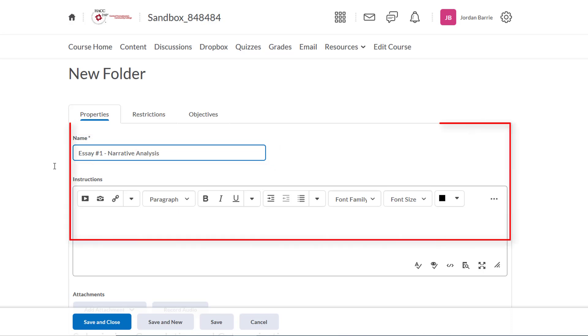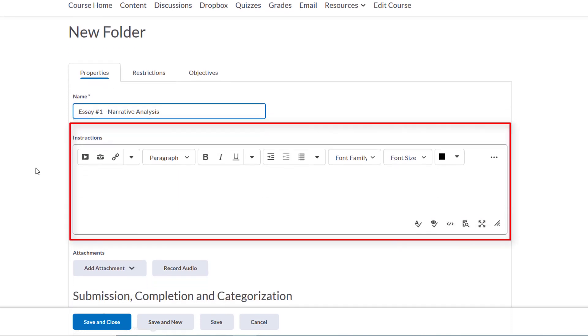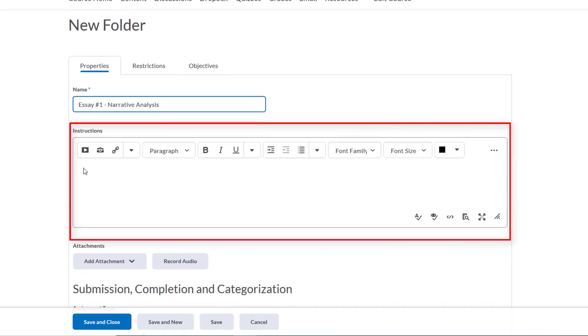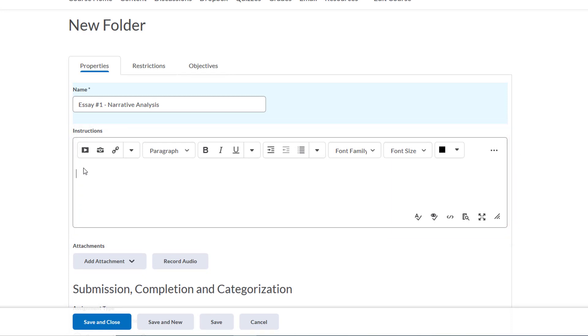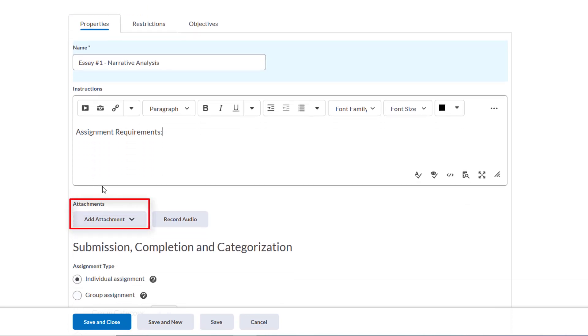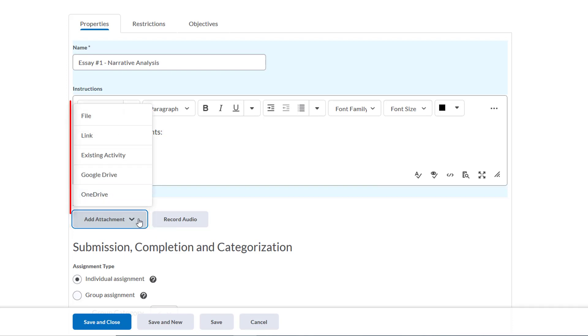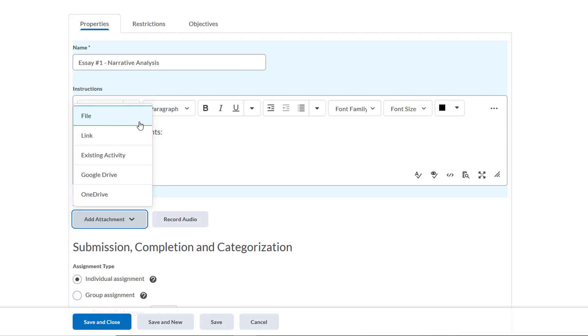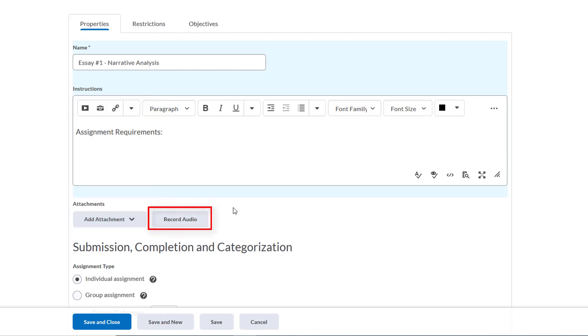Next, you can type instructions or requirements for the assignment in this box. If you already have them typed up in a Word document or PDF, you can simply upload that document as an attachment by clicking Add Attachment and choosing File to locate the file on your computer. D2L also has this nifty little button that allows you to record an audio explanation of the assignment.